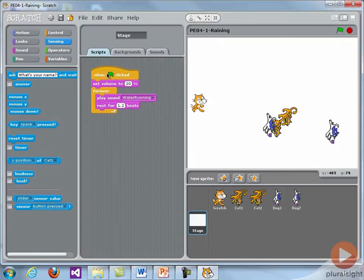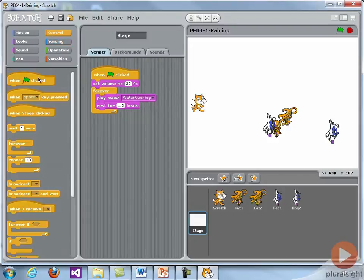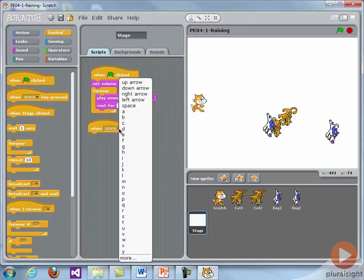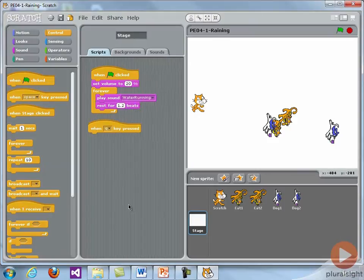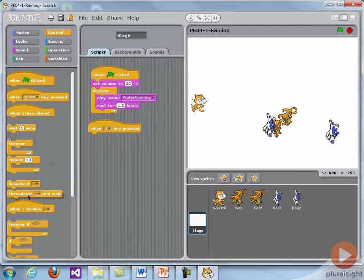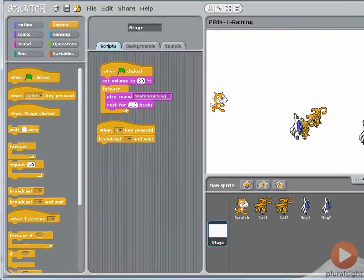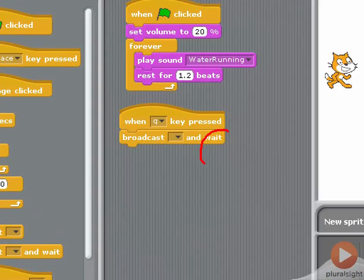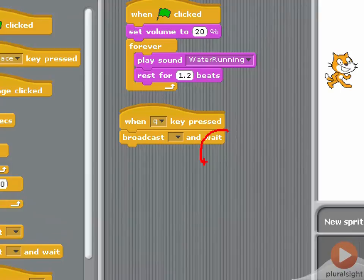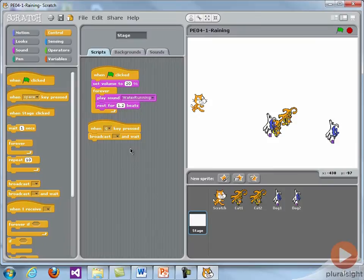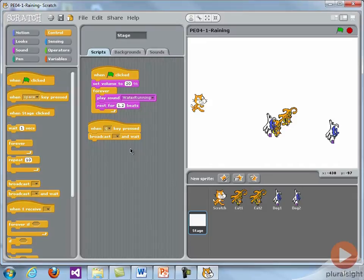What I'm going to do is grab a control block for when Q is pressed. When Q is pressed, what I want to do is broadcast a message to the other sprites. Tell them to stop, and then I want to wait for the sprites to finish whatever they're going to do. So there's two kinds of broadcasts: broadcast and then broadcast and wait. Usually when the game is ending, you want to broadcast and wait. That gives the sprites a chance to say something or do something.